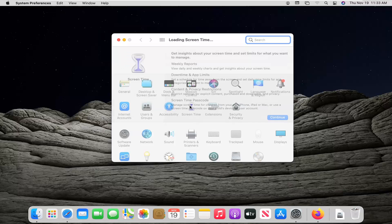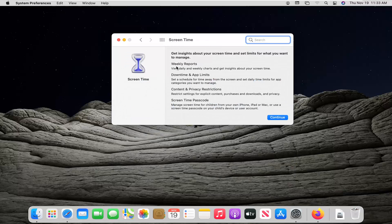Select the Screen Time button. It says get insights about your screen time and set limits for what you want to manage. So weekly reports — you can view daily and weekly charts. Downtime and app limits — set a schedule for time away from the screen and set daily time limits for app categories. Content and privacy restrictions — restrict settings for explicit content, purchases and downloads, and privacy. And finally, Screen Time Passcode — manage screen time for children from your own iPad, iPhone, or Mac, or use a screen time passcode on your child's device or user account.